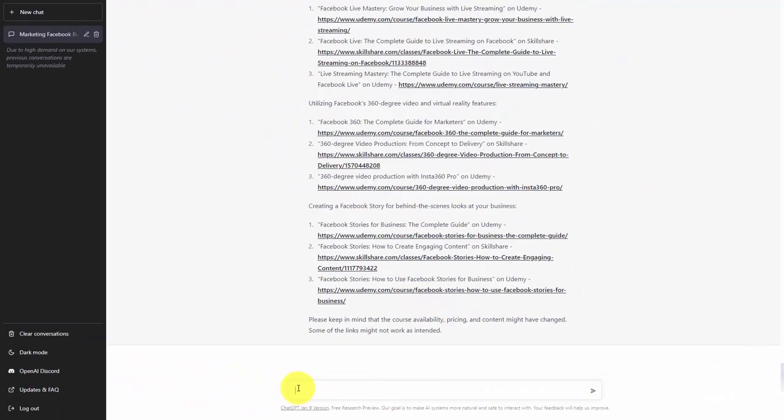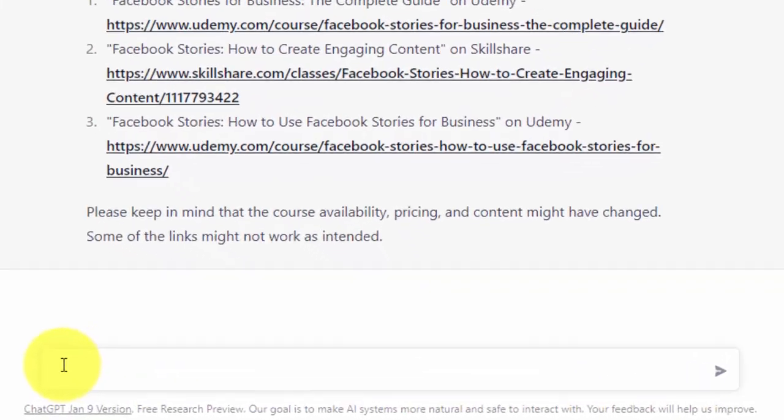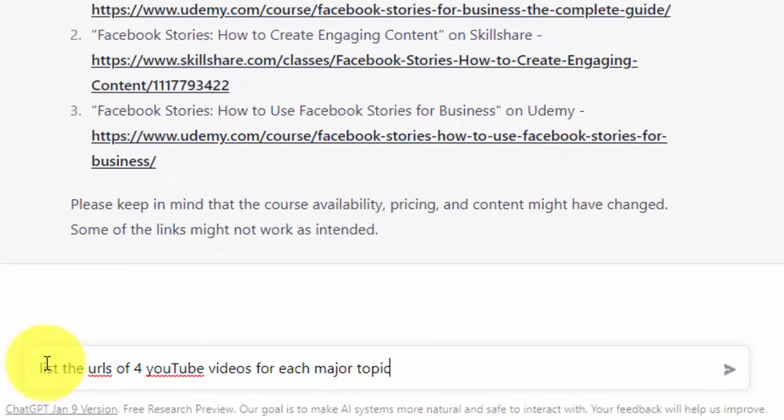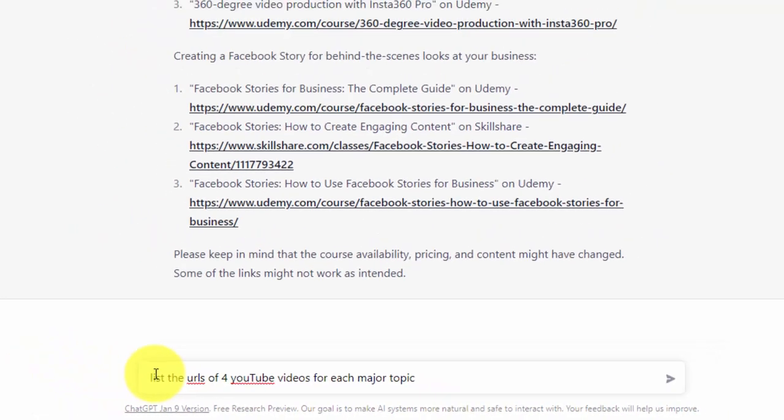And finally, if we wanted to use something other than paid references, we can use free references already available on the internet. We can request specific YouTube URLs to verify our information. As you can see, ChatGPT remembers what we're working with, provided that we remain within the same chat area. So we're now going to give ChatGPT a specific command.